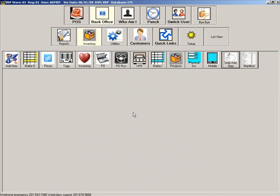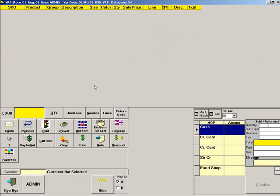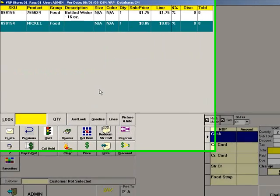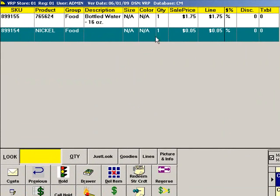Now let's go to the point of sale. When the bottle of water is scanned, the nickel deposit is automatically added to the sale.